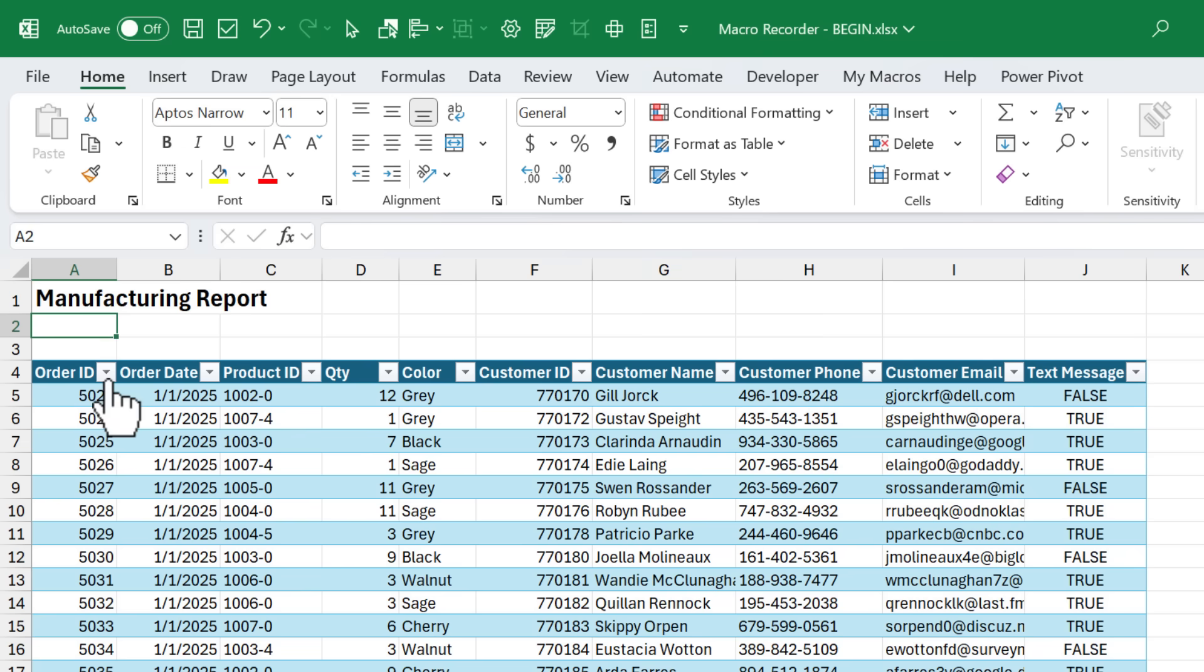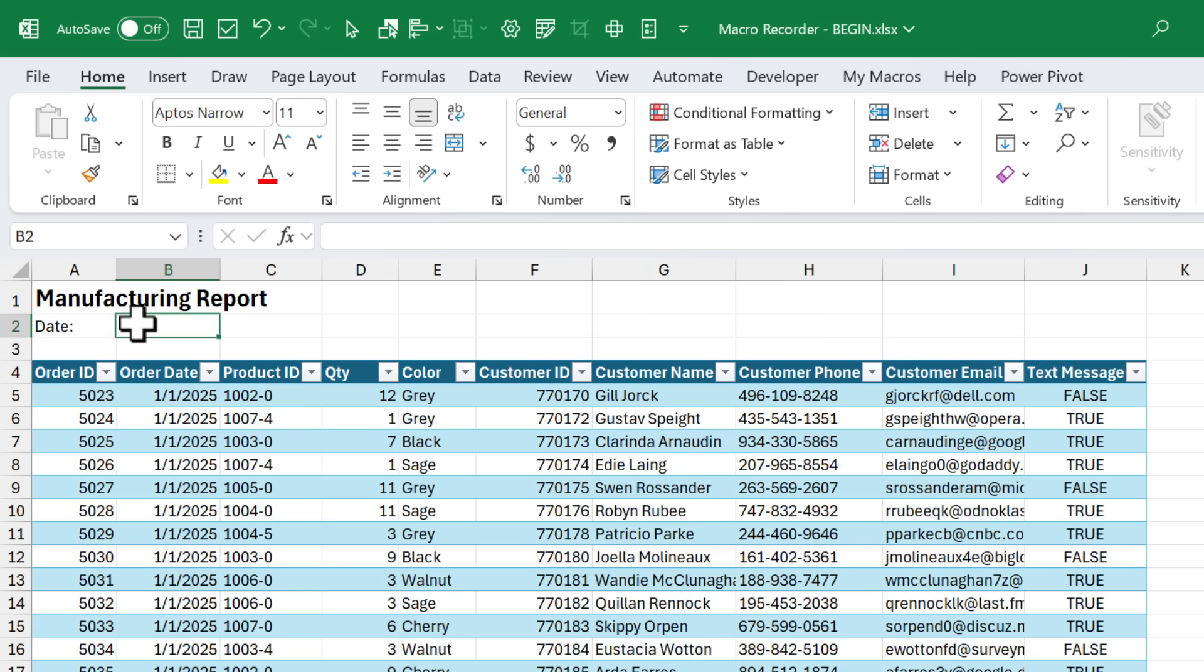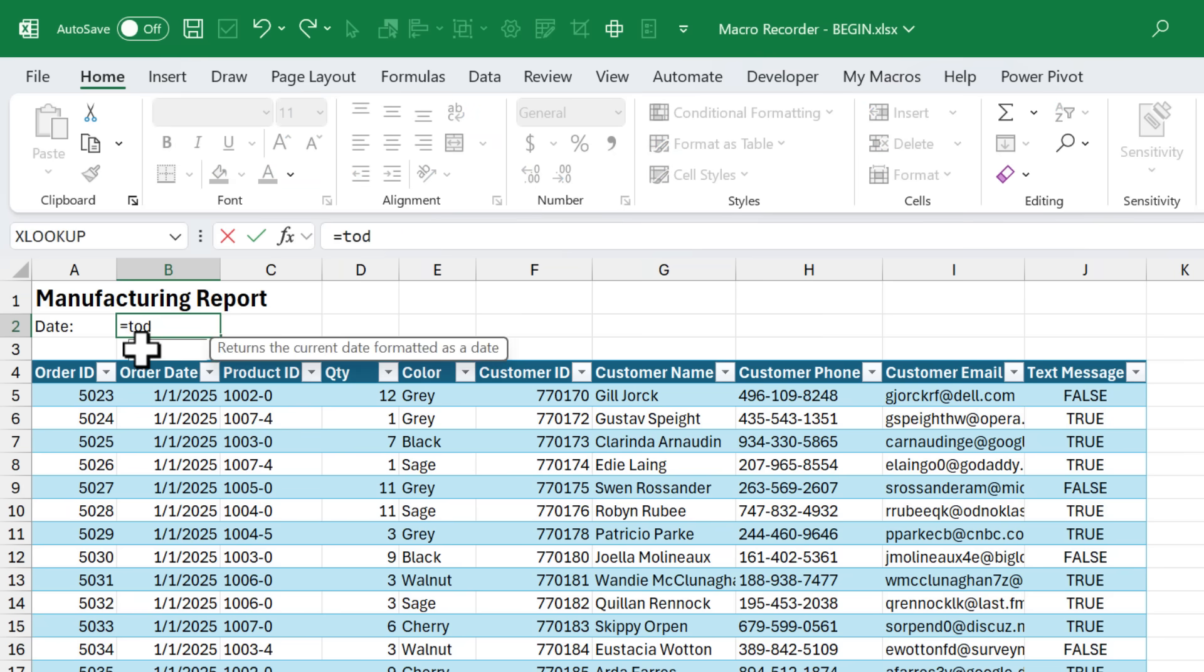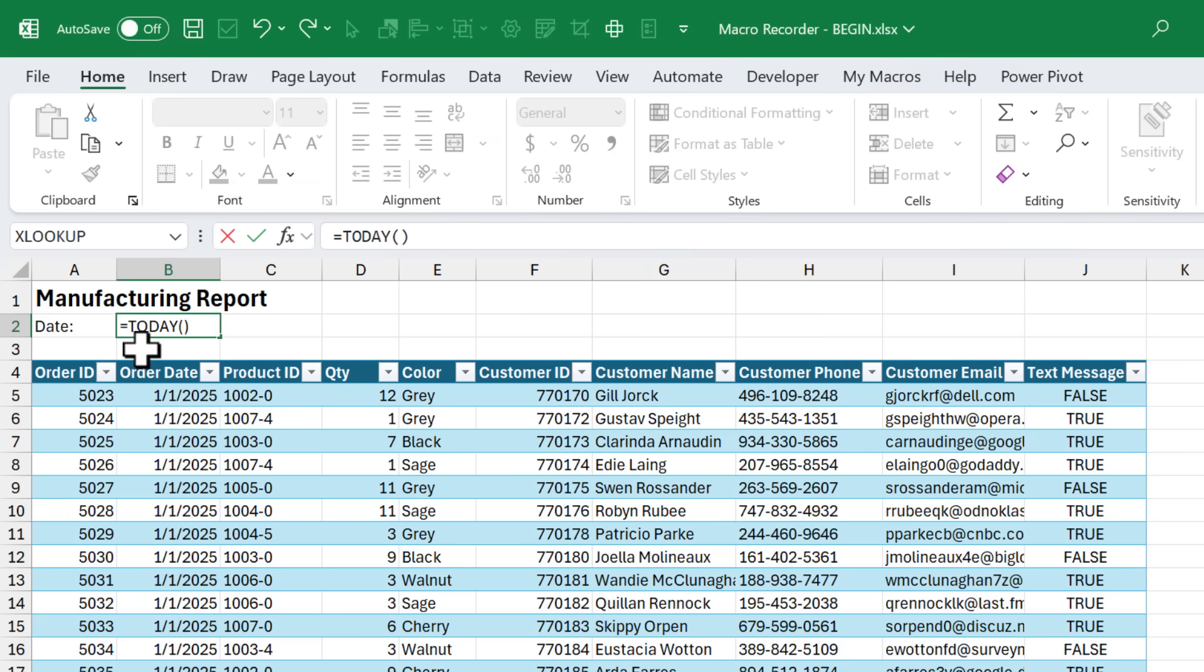Then I also want to format this cell. I'm just going to change the font here to a size 16 and make it bold. In this cell here I want to have the word date. And in this cell I want to have today's date. So for this I'm going to use the today function. We'll just tab into that and that'll return today's date.